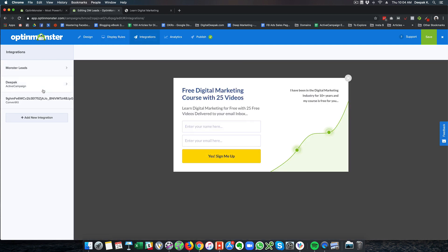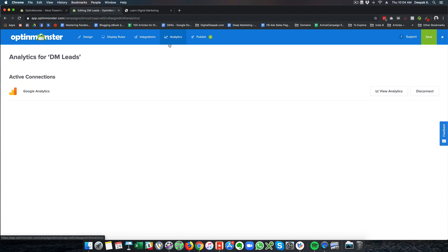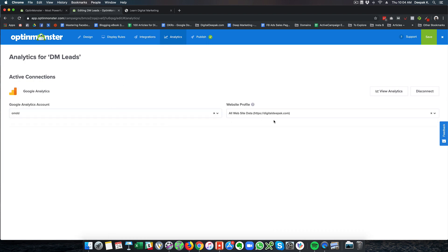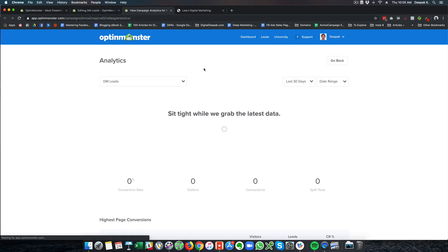Integration is with my active campaign account. As soon as people optin they go into my active campaign flow. I can have a look at analytics and this is via Google Analytics. You need to connect your Google Analytics account to view analytics.